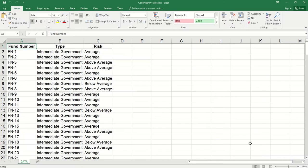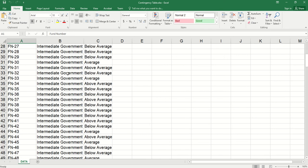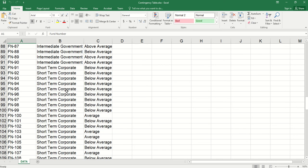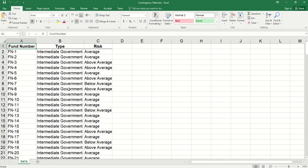Now we see how to create such a table using Excel. Here we have data regarding bond funds. We have type: intermediate government or short-term corporate. Risk can be average, above average, and below average.